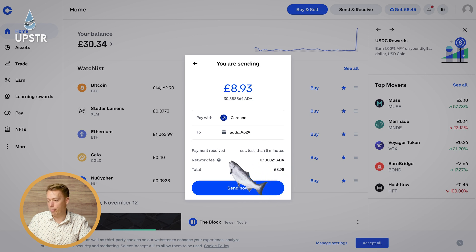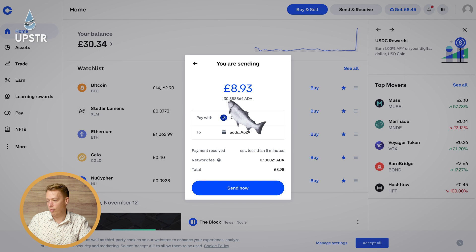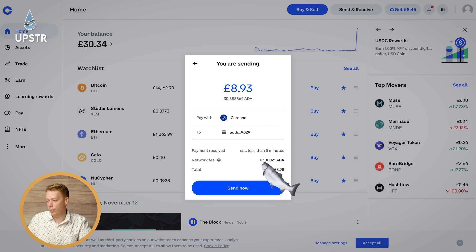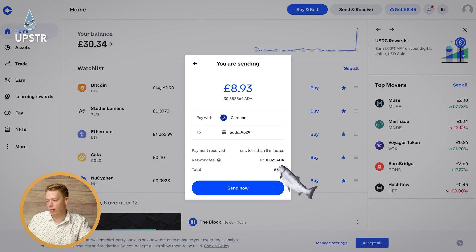Now you're going to get a preview of the transaction that's going to take place. You're going to send just over 30 ADA and it's going to cost you 0.18 ADA, which is about 3p. So it's nothing really, and it's telling you the exact value it's going to send.